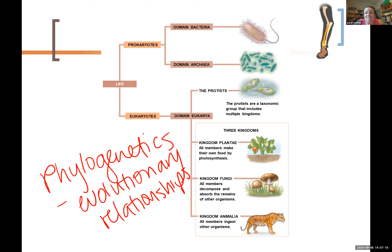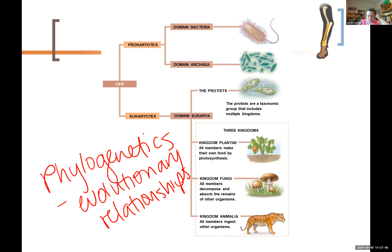In that organism of the week video, if you didn't watch it, you probably should. I talked a little bit about the different domains, and then within domain Eukarya, we talked about the kingdoms there. Refer back to that if you need a reminder or clarification, because I don't want to waste your time going through the whole rigmarole again.